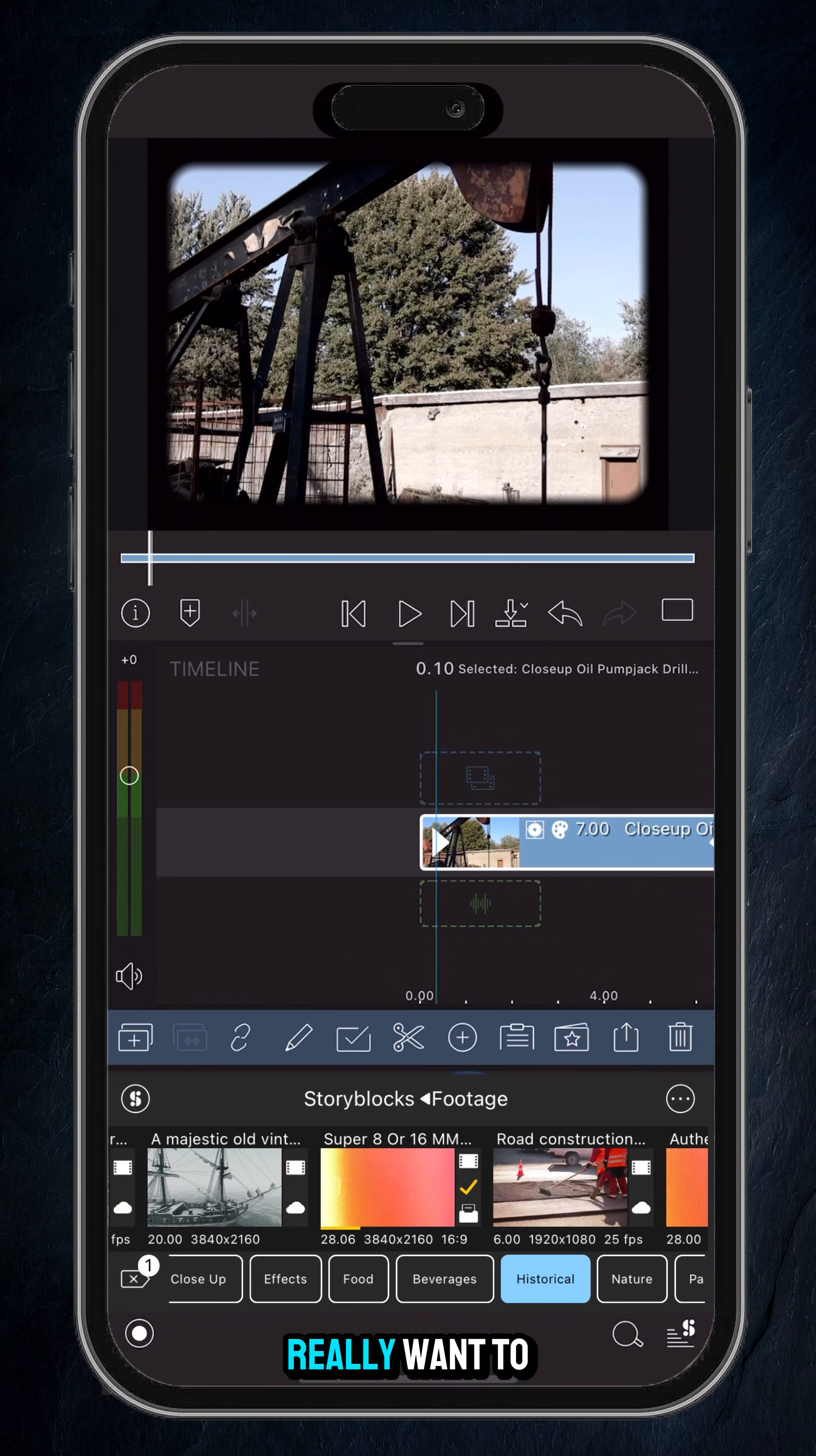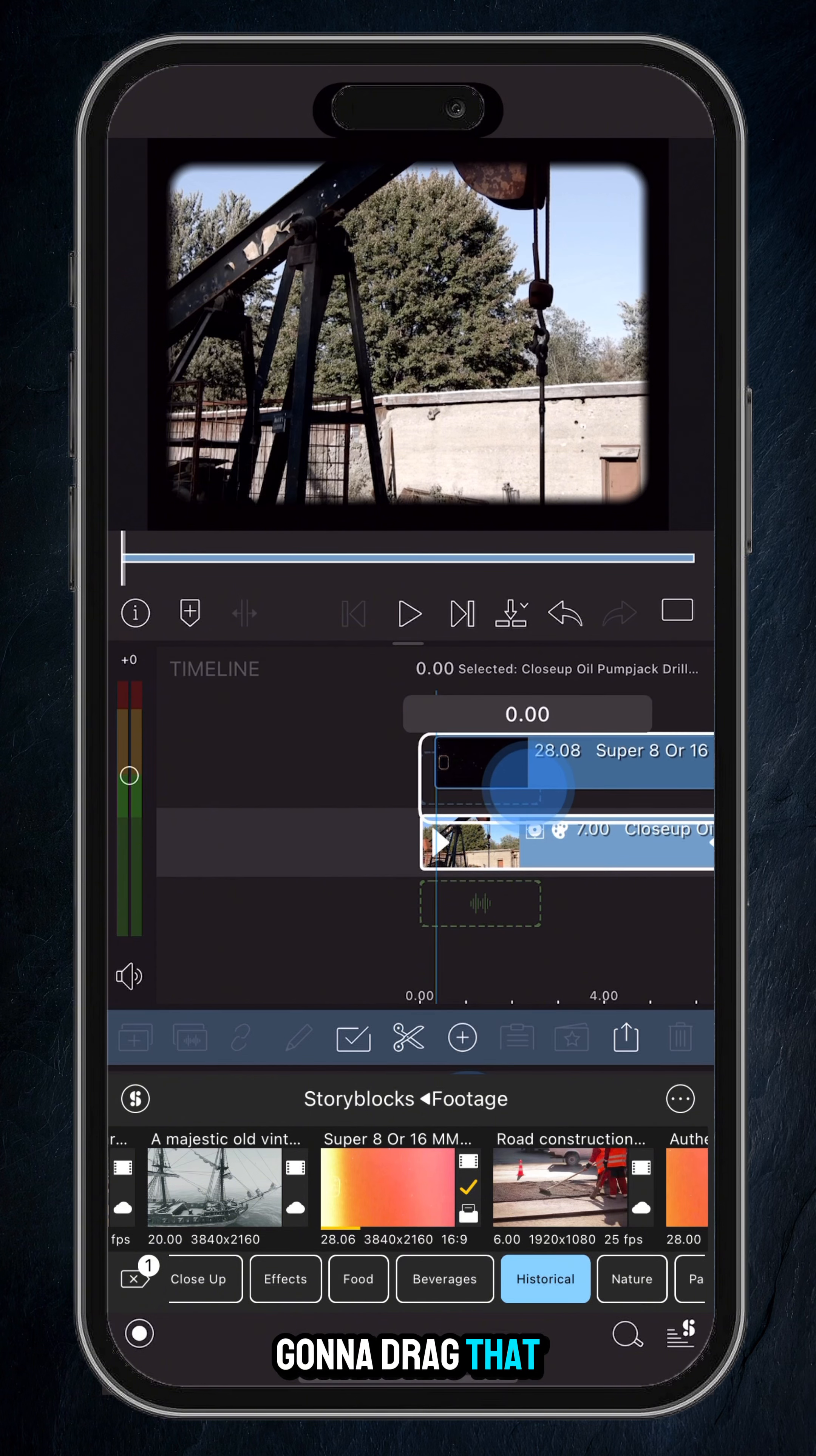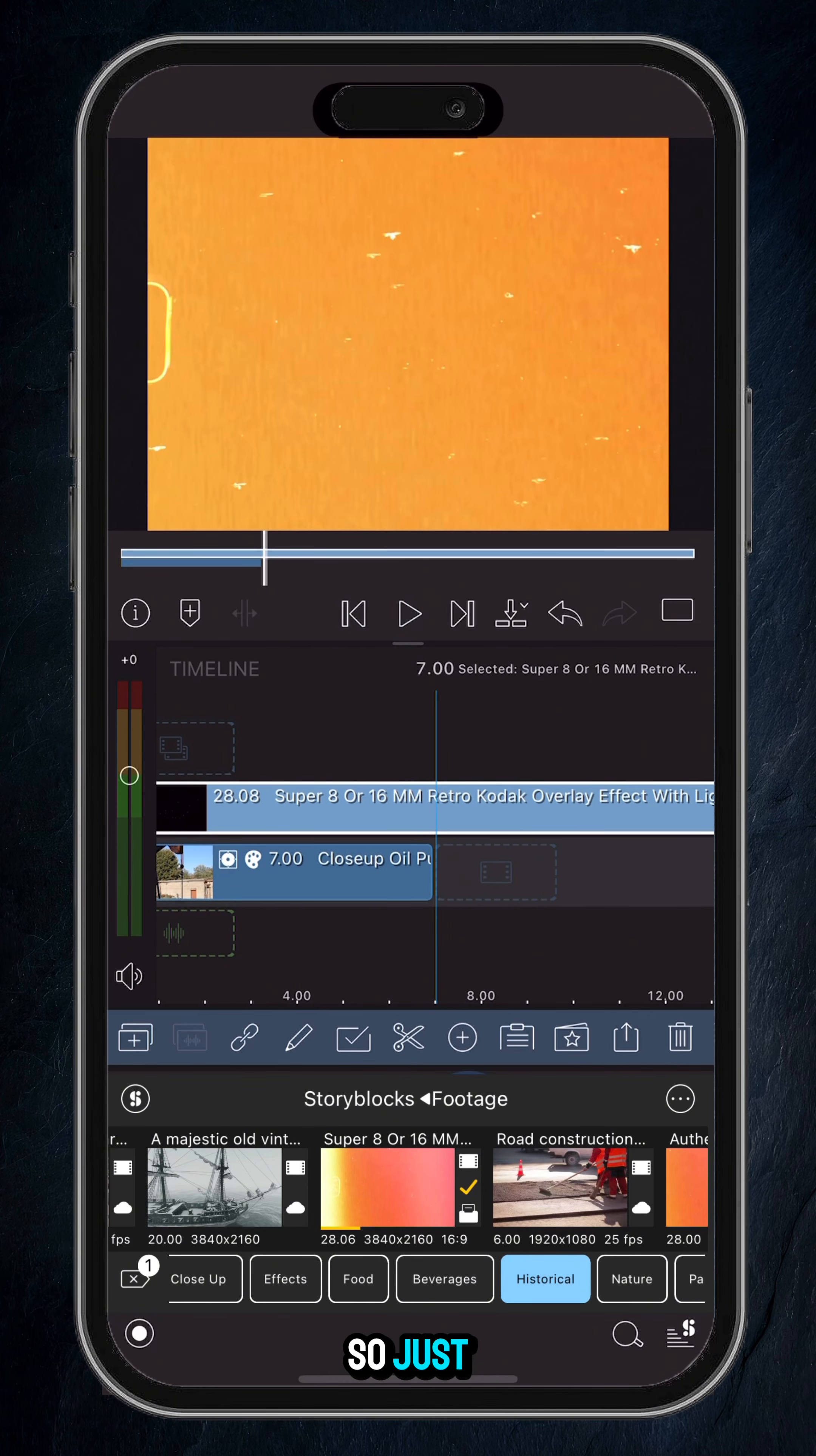Now the last thing that you can do, if you really want to, is I'm in Story Blocks, and inside footage I happen to be in the historical section. I'm just going to look for a light leak slash film dust effect. I can drag that above the layer. You can see the effect. We don't need the whole thing, so we'll just trim it up at the back end.